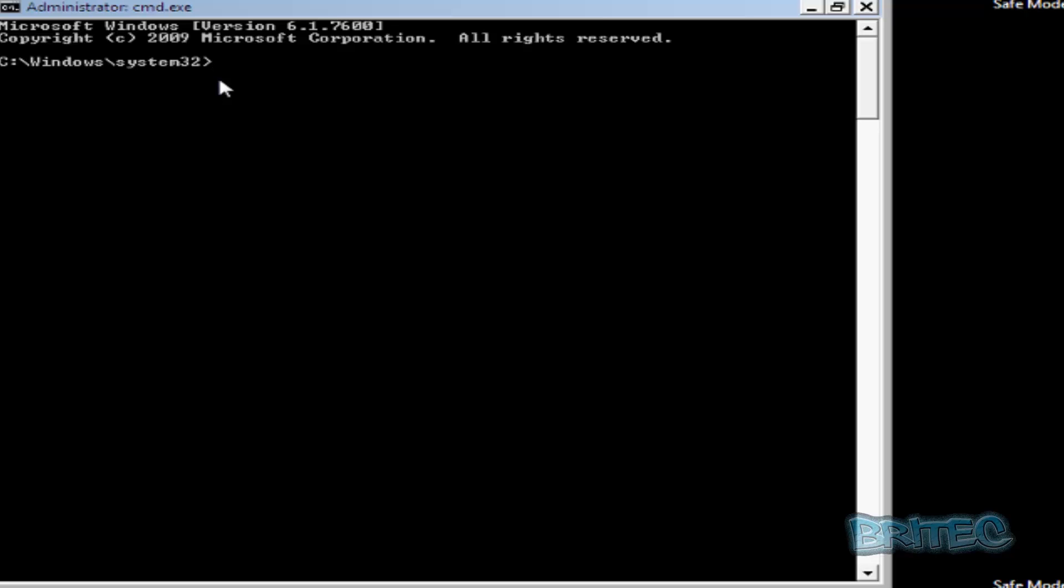Depending on whether you've got any restore points, you want to restore the system back to a time before you were infected. So we're going to type in rstrui.exe, and this will open up the system restore program.